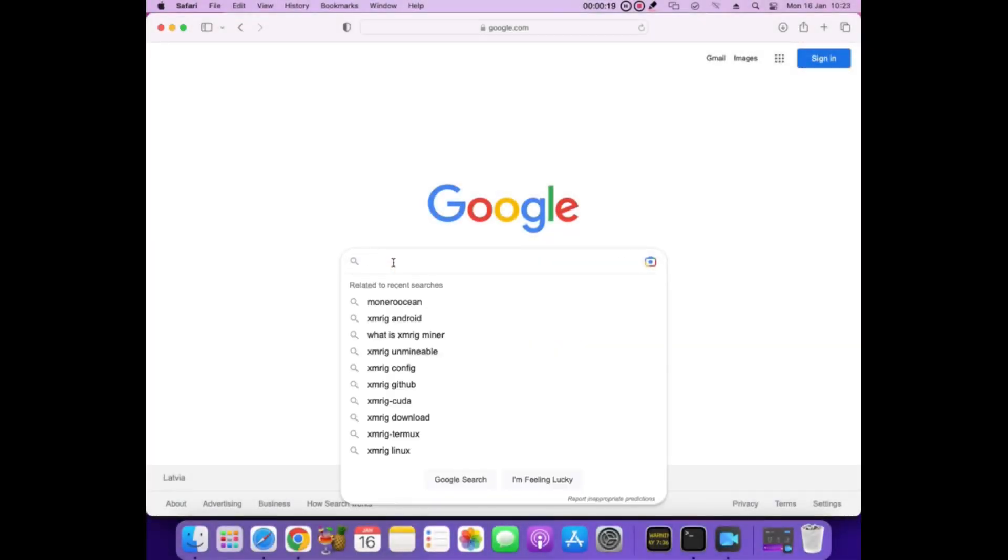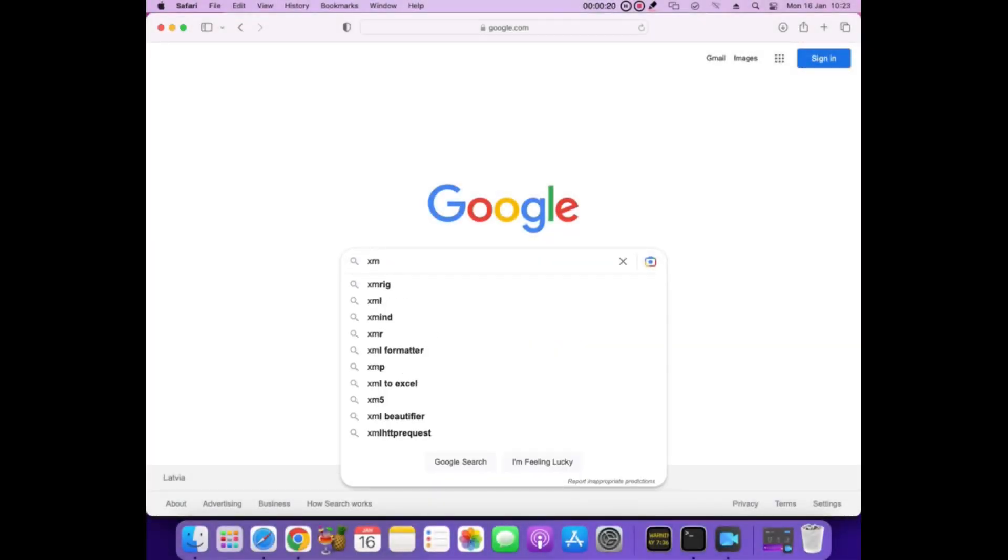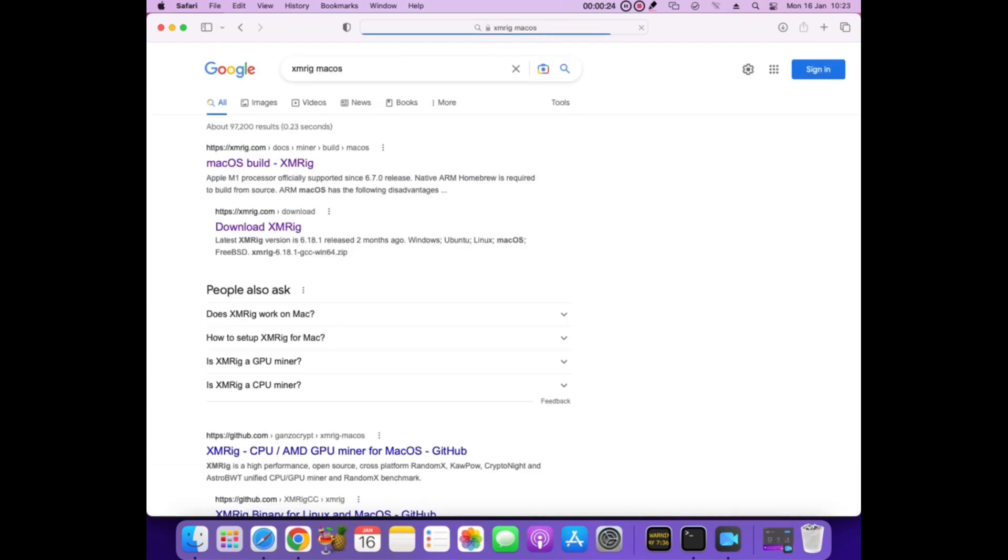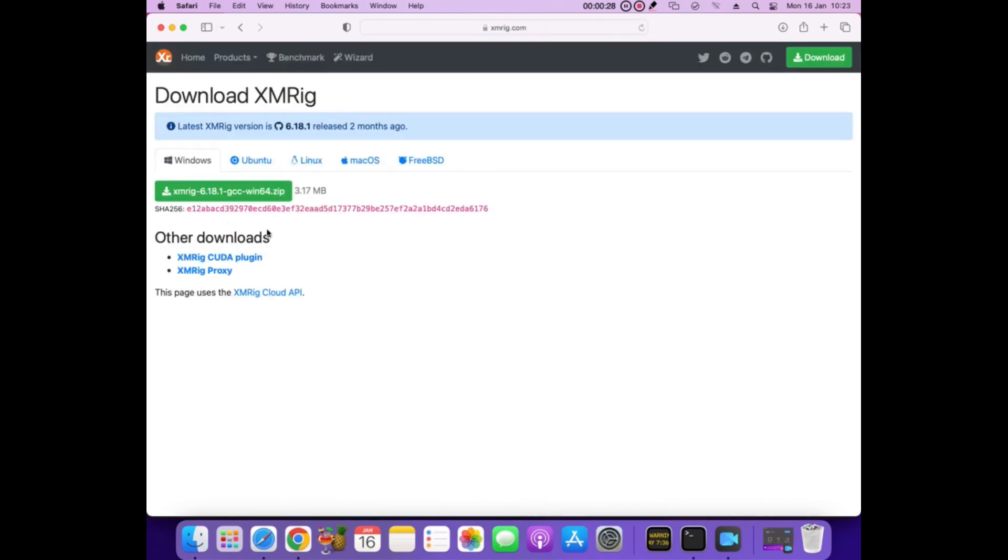Hello everybody. Today I will show how to run XMR miner on Mac mini PC 2014 year. First I try to find in Google some rig miner for Mac OS.